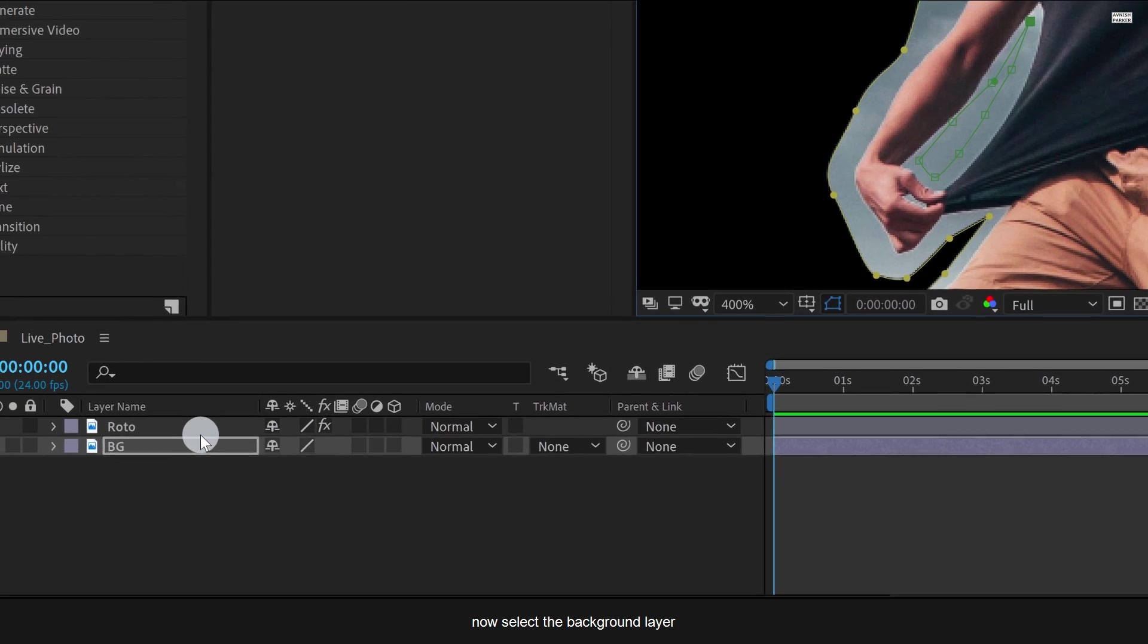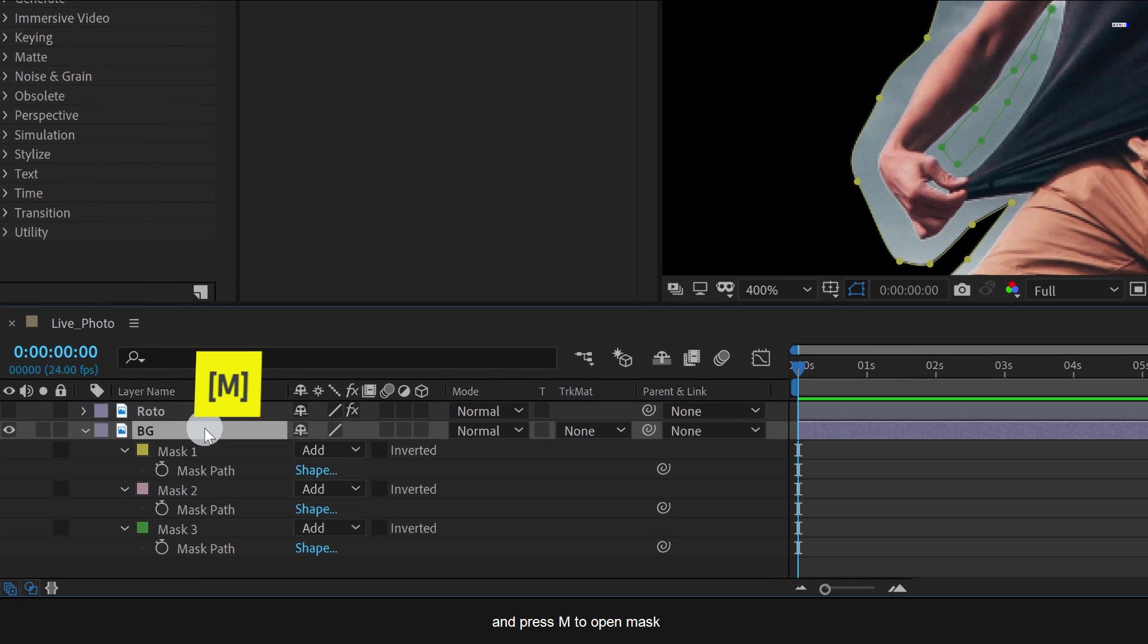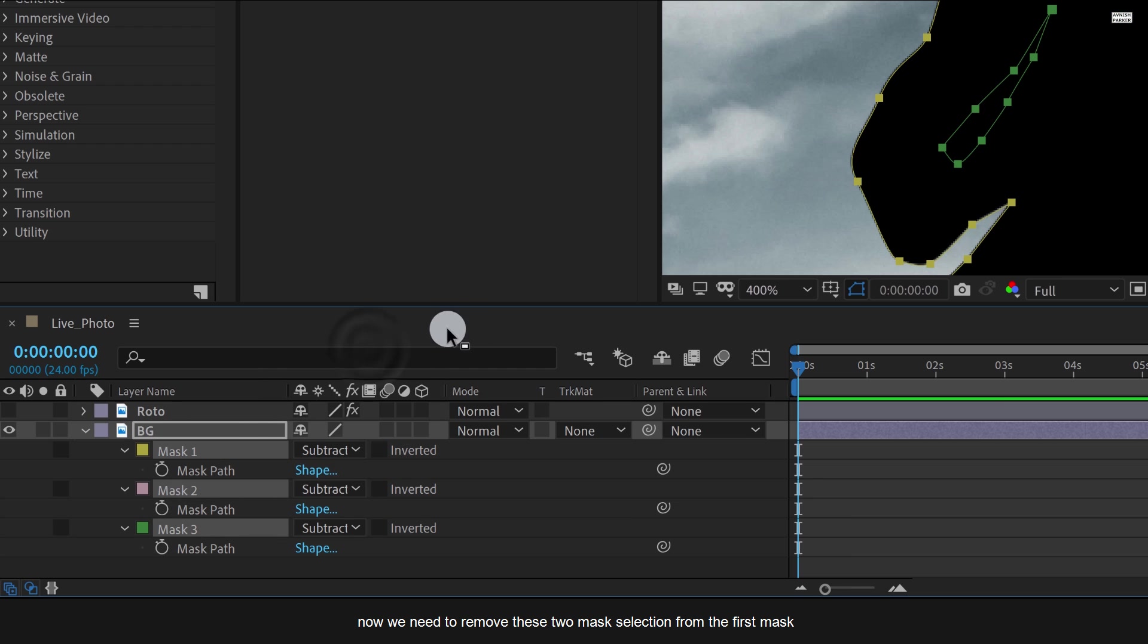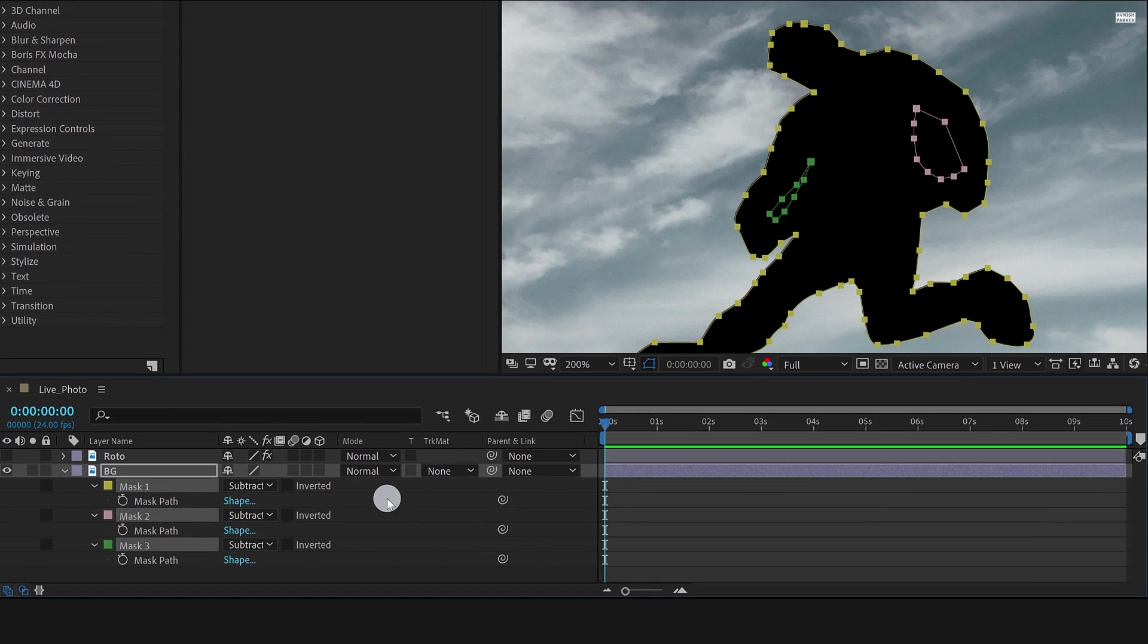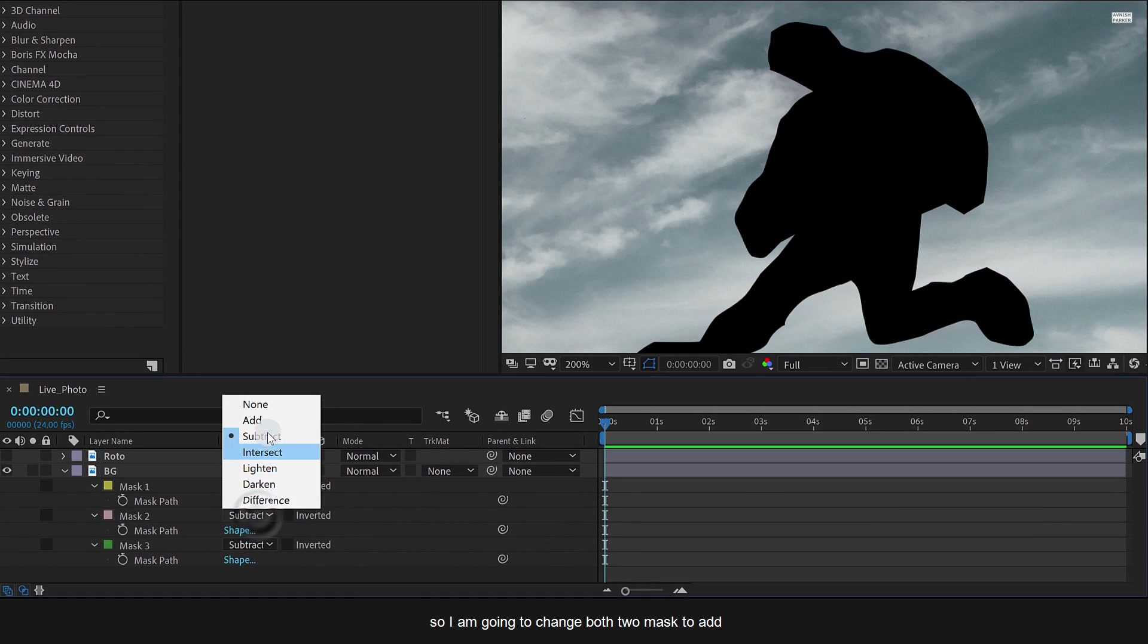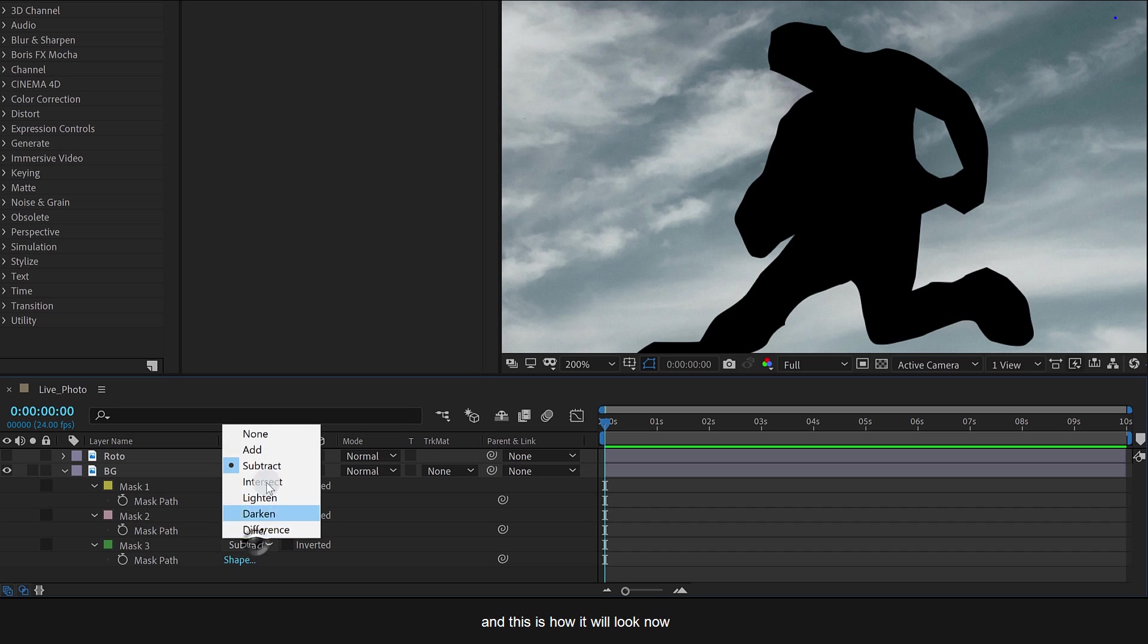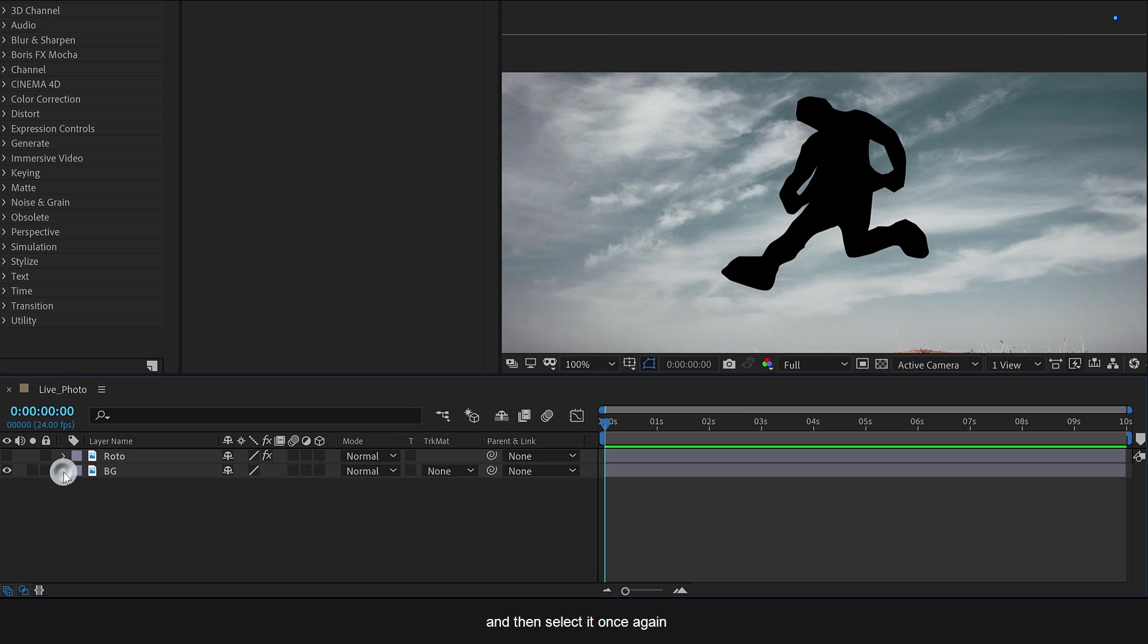Now select the background layer and press M to open the mask. Change the mask to subtract. Now we need to remove these two mask selections from the first mask, so I am going to change both masks to add. And this is how it will look now. Not bad. Let's minimize this layer and then select it once again.